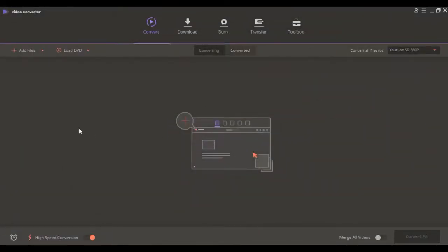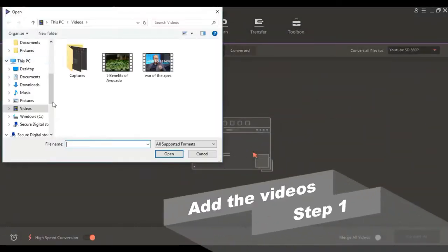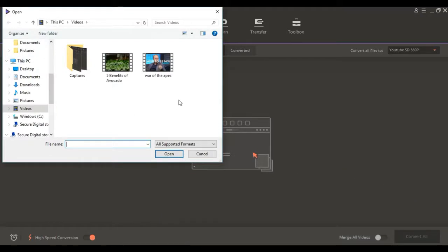Launch the program and go to the convert section, then click the add files button at the top left corner.